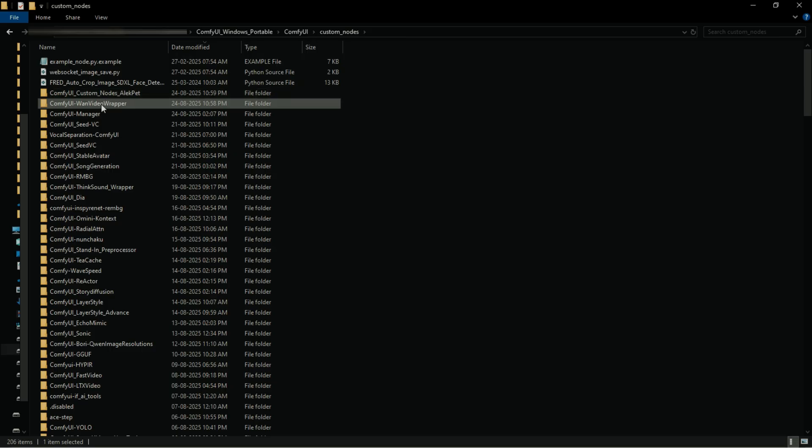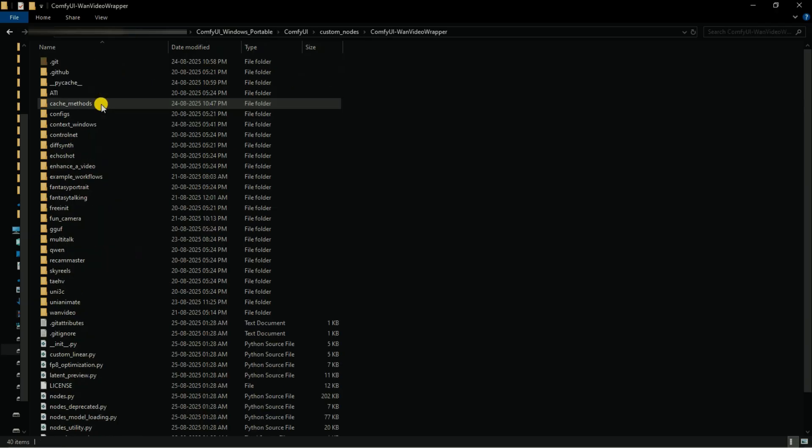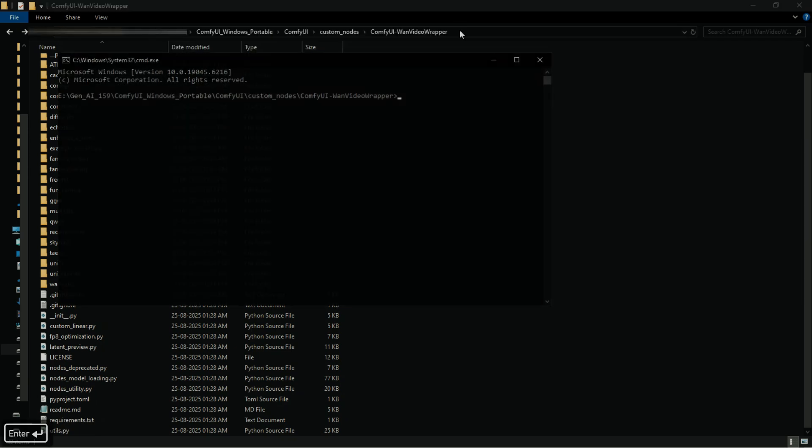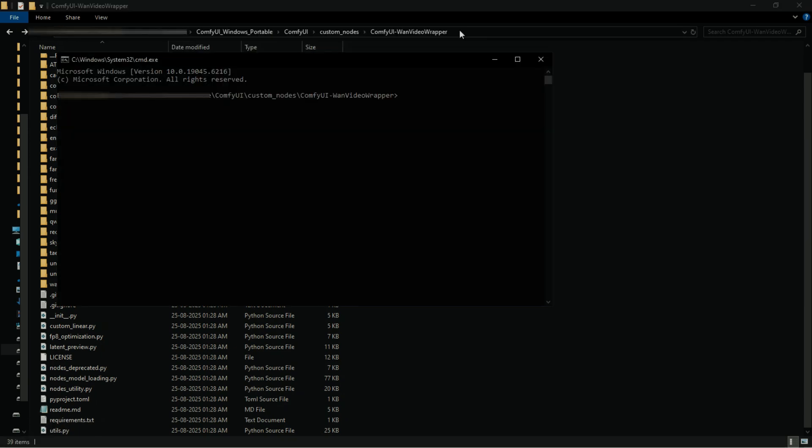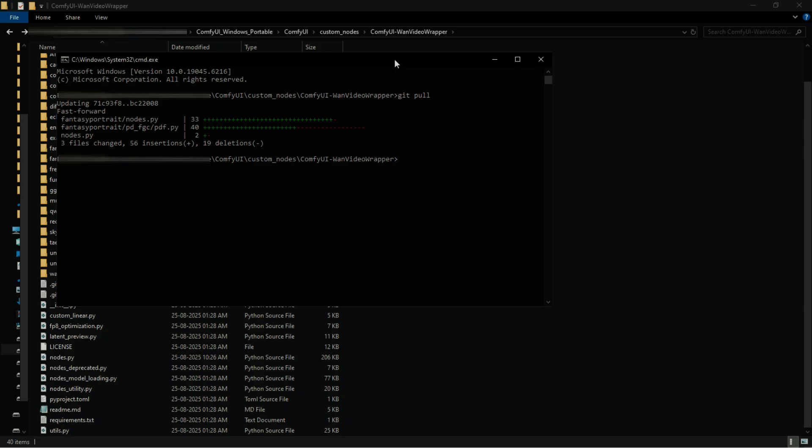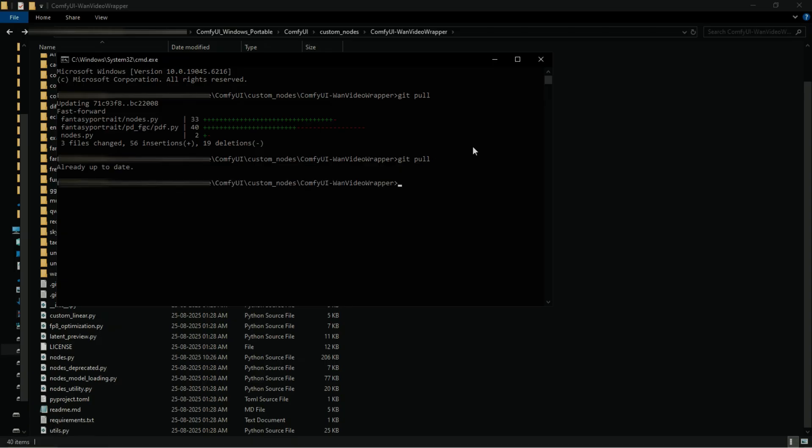The third way is using git pull method in CMD. First go to the node folder you want to update. Now open CMD inside the node folder and type git pull in small letters and click enter. Now you will see an update message and the list of files updated. And if you repeat it once again, you get the message saying already up to date.